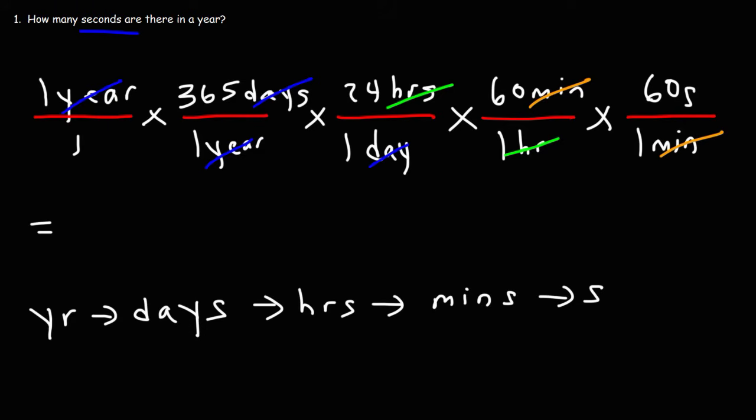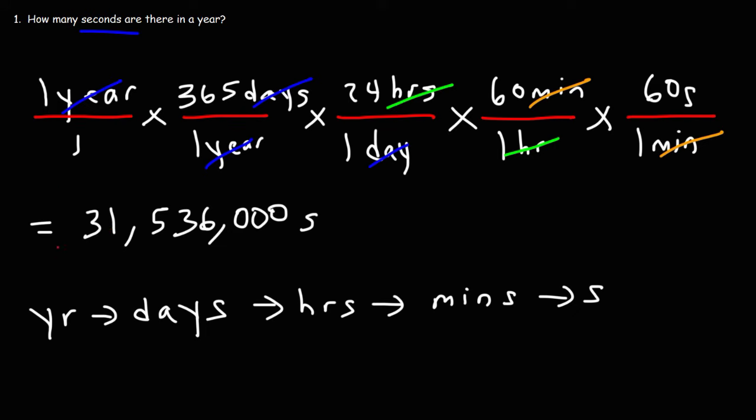Now, let's do the math. So we're going to multiply by all the numbers on top. It's going to be 1 times 365 times 24 times 60 times 60. So the answer is pretty big. It's 31,536,000 seconds. So that's how many seconds are in a year.